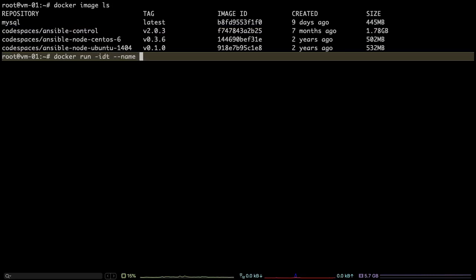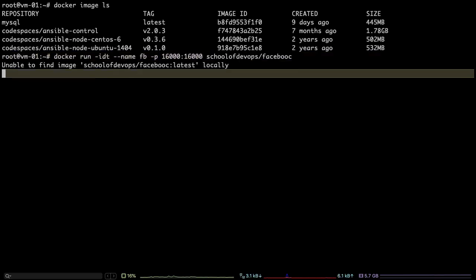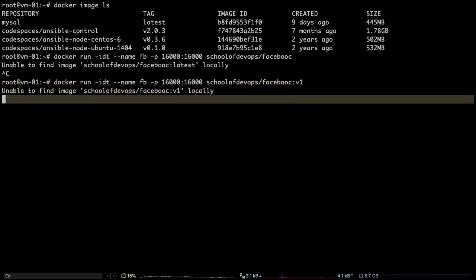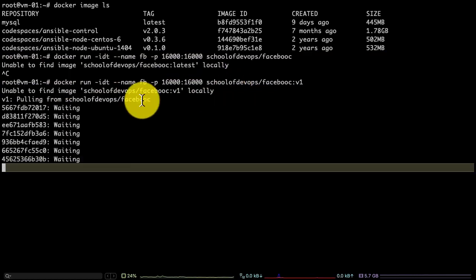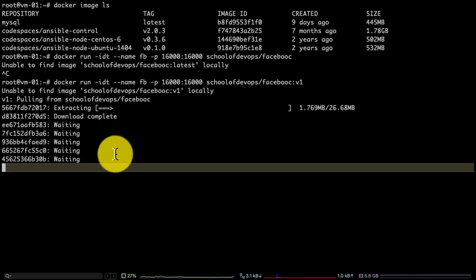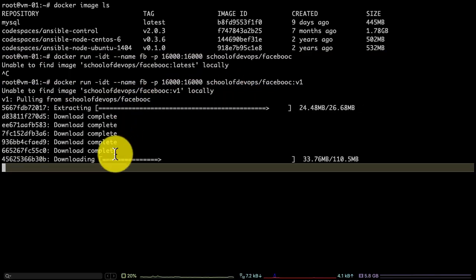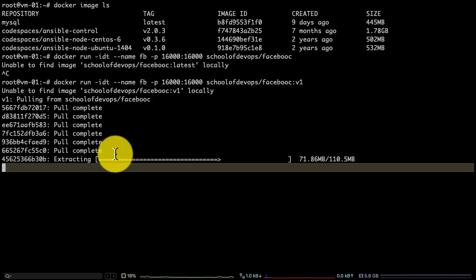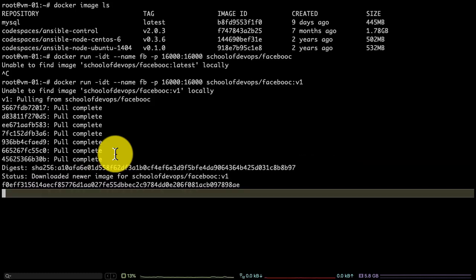If I use this Docker run command, it will automatically pull the image and start the container with it. This is what you see here. It's going to pull the image, that's what it's doing, and it's going to run a container out of that which should have my application along with its runtime. So once I launch this application, I should be able to start using it right away.